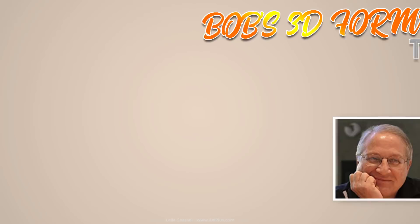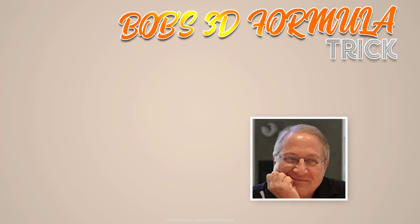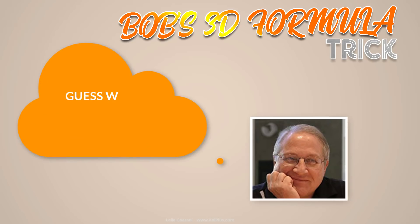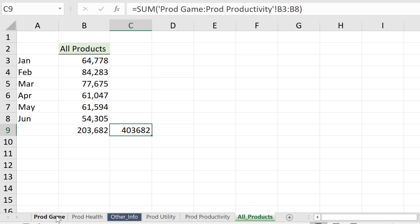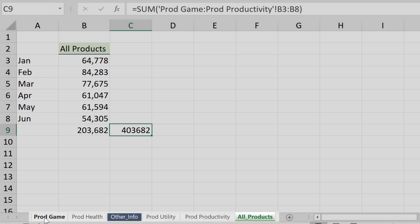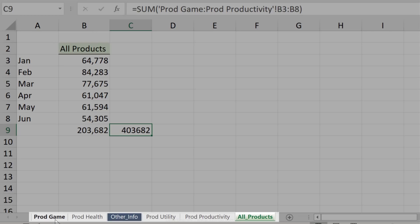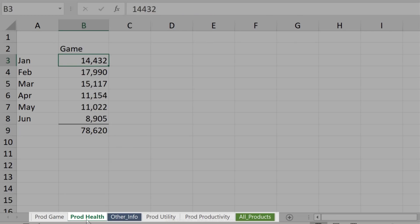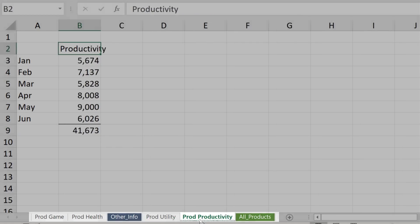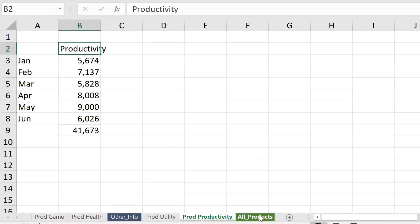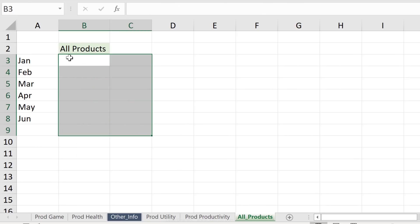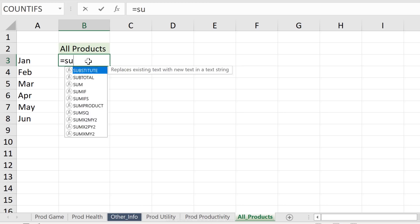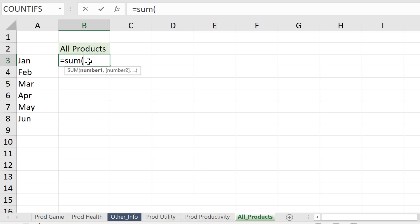But let's get to Bob's trick now. He sent me this trick. He said, guess what? You can use 3D formulas on sheets that aren't together. As long as they have a common name, so in this case, all of my sheets start with prod, I can make a 3D formula that adds up all the prod sheets. Here's how you can do this. So let me remove these because they're not correct anymore. I have this other info sitting right there. Let's take a look at Bob's trick.